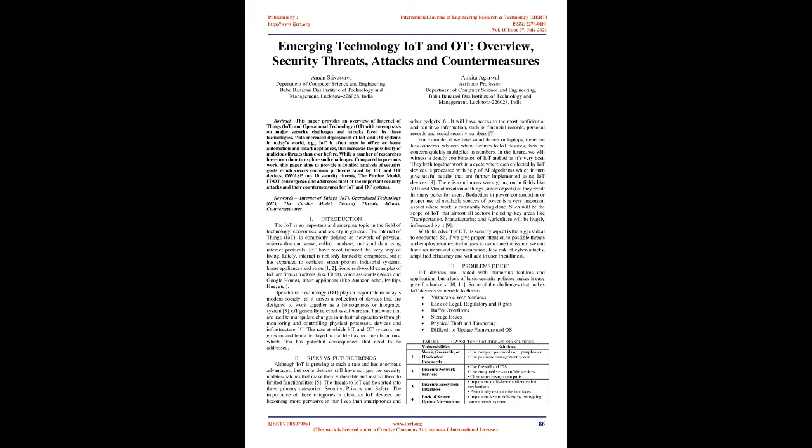IoT have revolutionized the very way of living. Lately, Internet is not only limited to computers, but it has expanded to vehicles, smartphones, industrial systems, home appliances and so on.